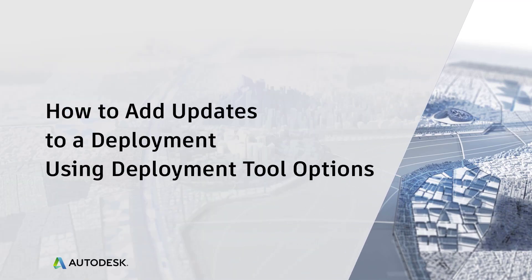Hello, my name is BJ Cates and thank you for watching. This training video is designed to show how to include various Autodesk product updates with a deployment.